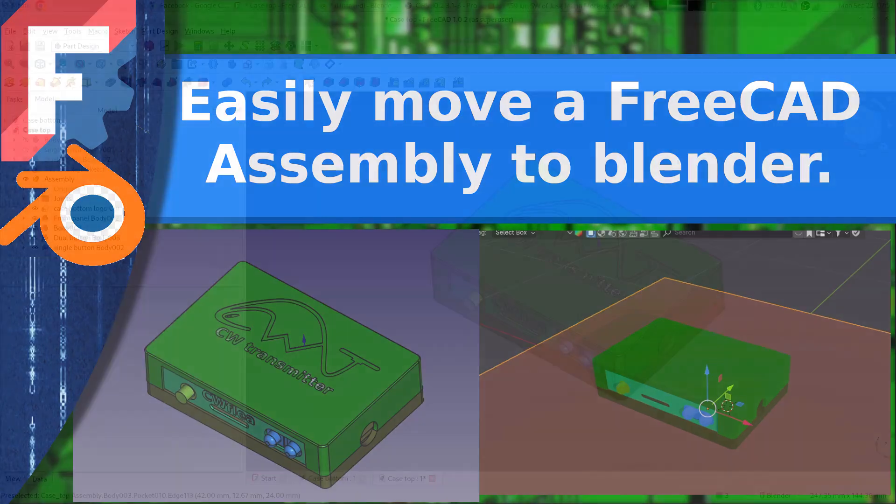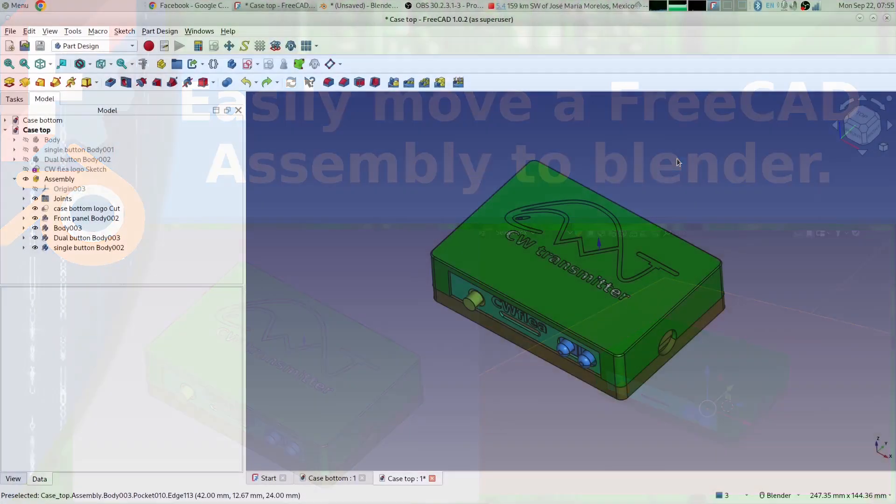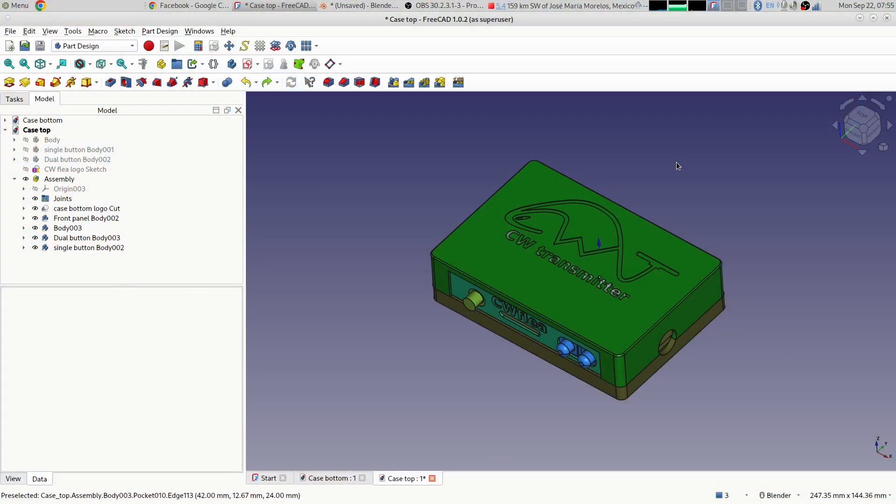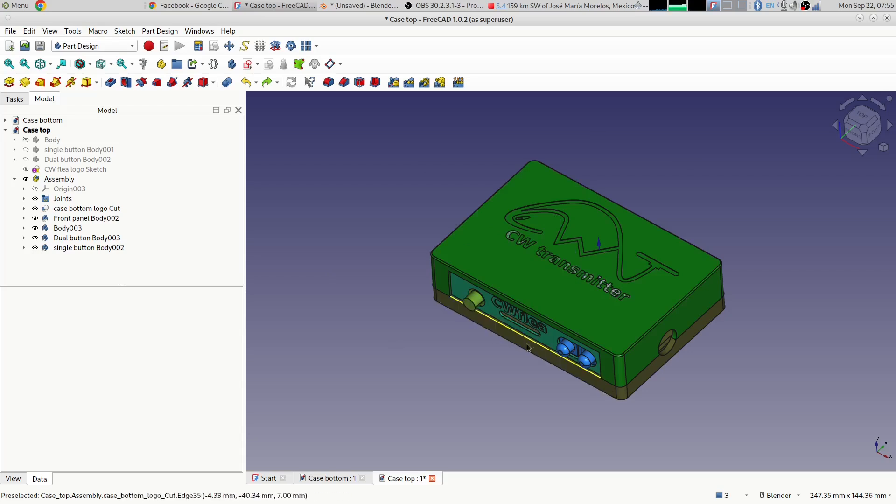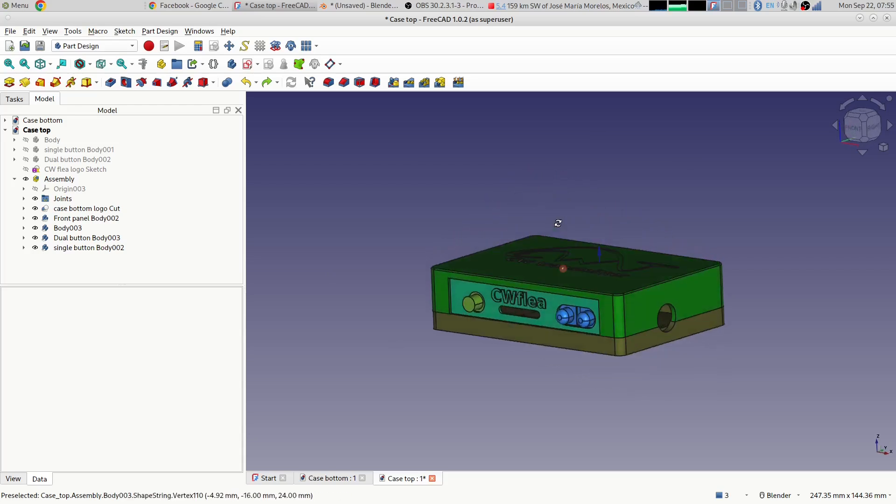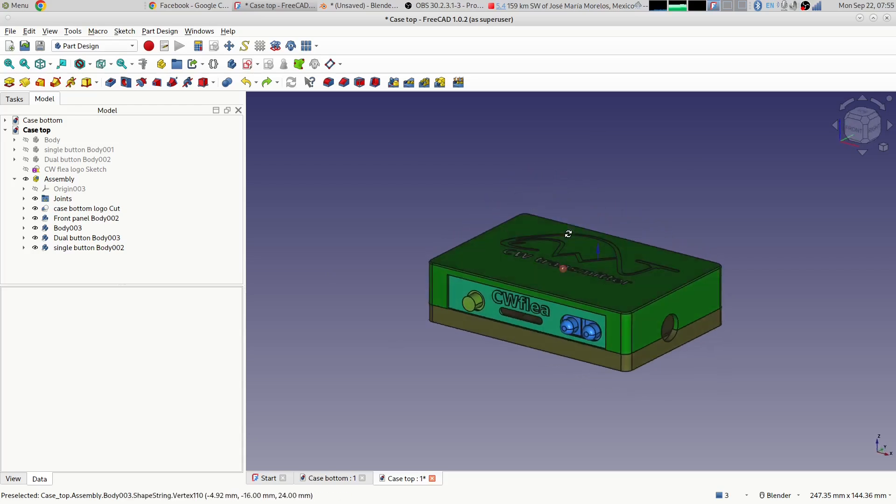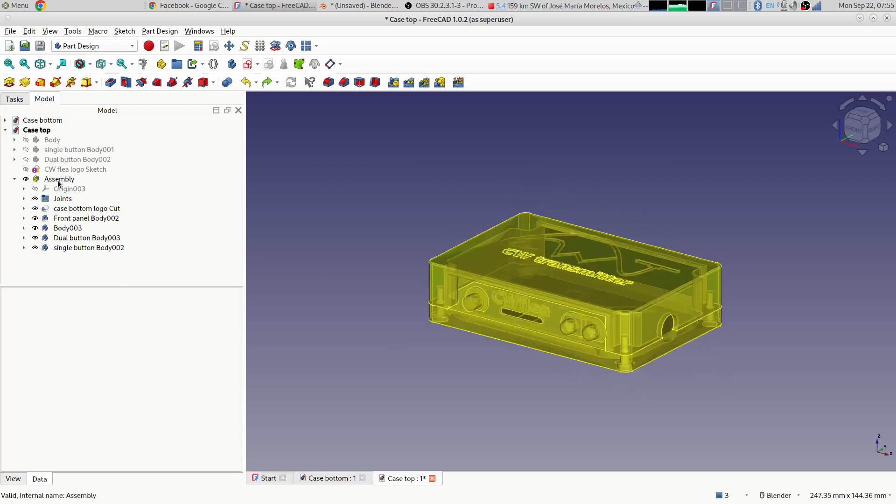So you've got an assembly in FreeCAD of something you've designed, all the different parts put together here in an assembly on the assembly workbench as you can see over here in the tree.